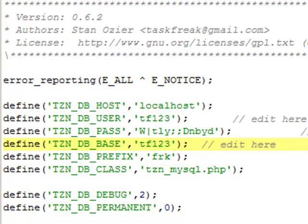You will save this file and upload it into the taskfreak/include/config.php path, and replace your existing config.php on your web host.